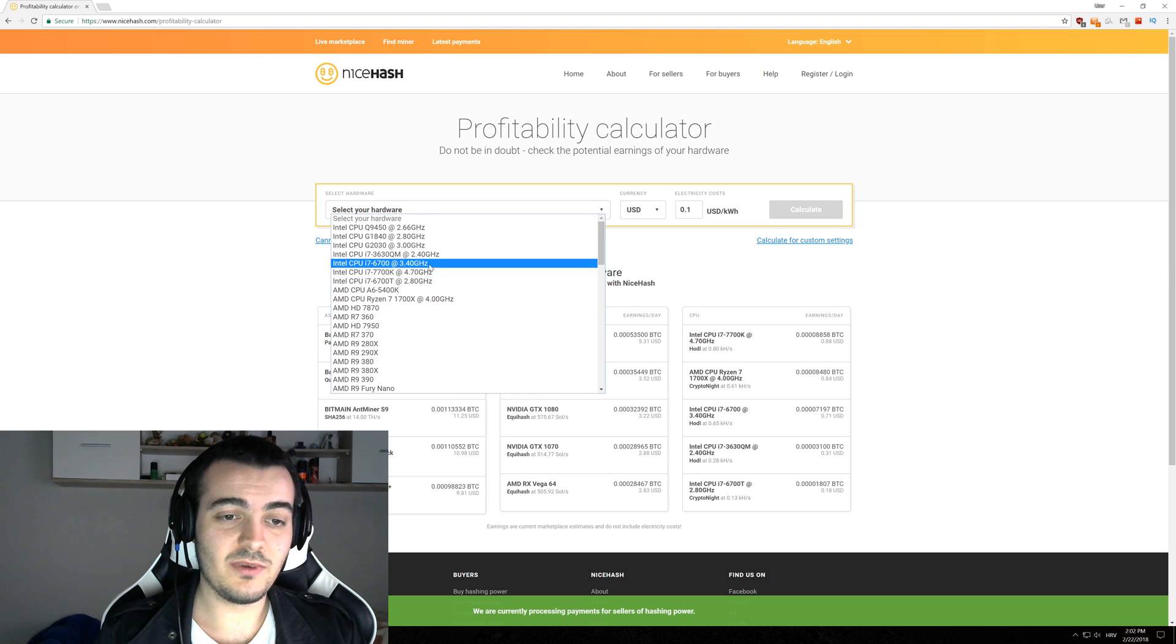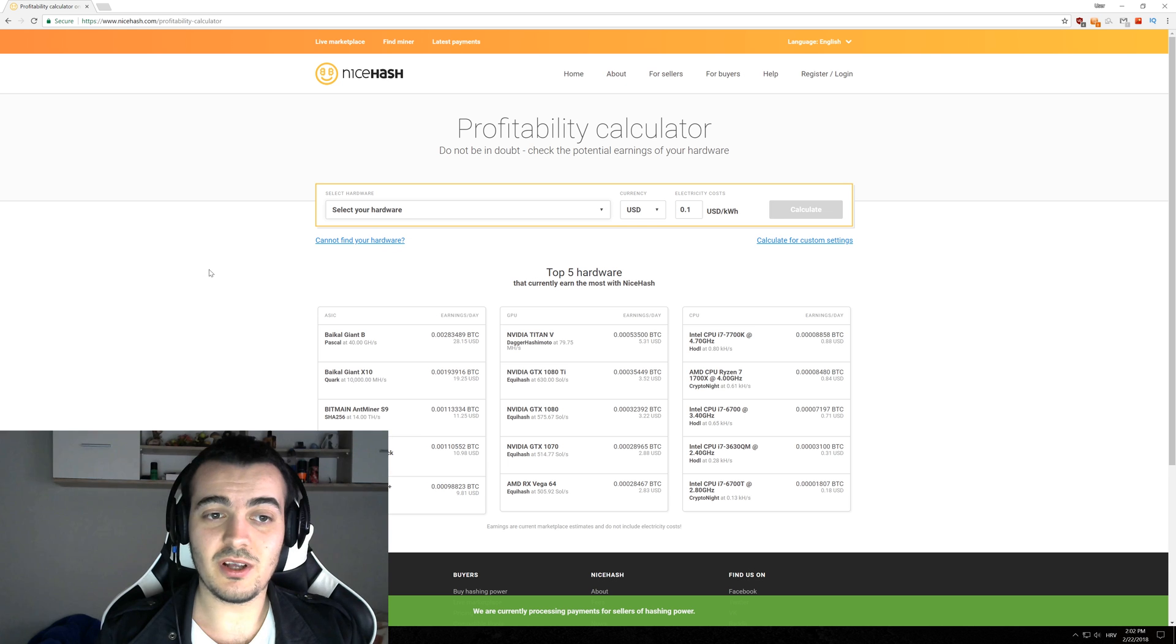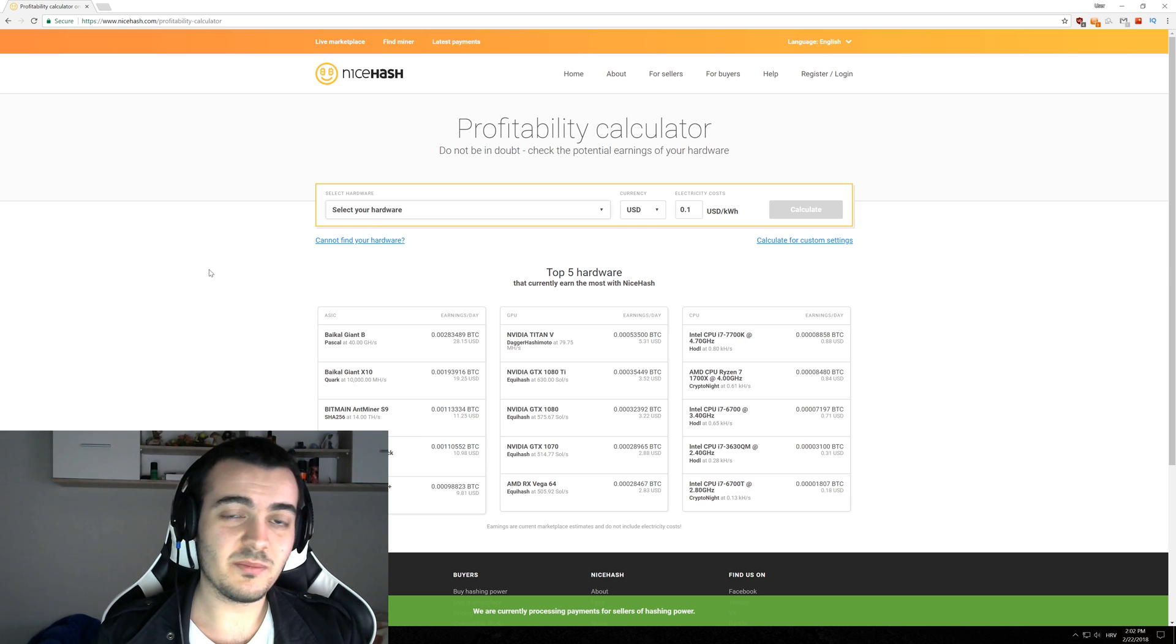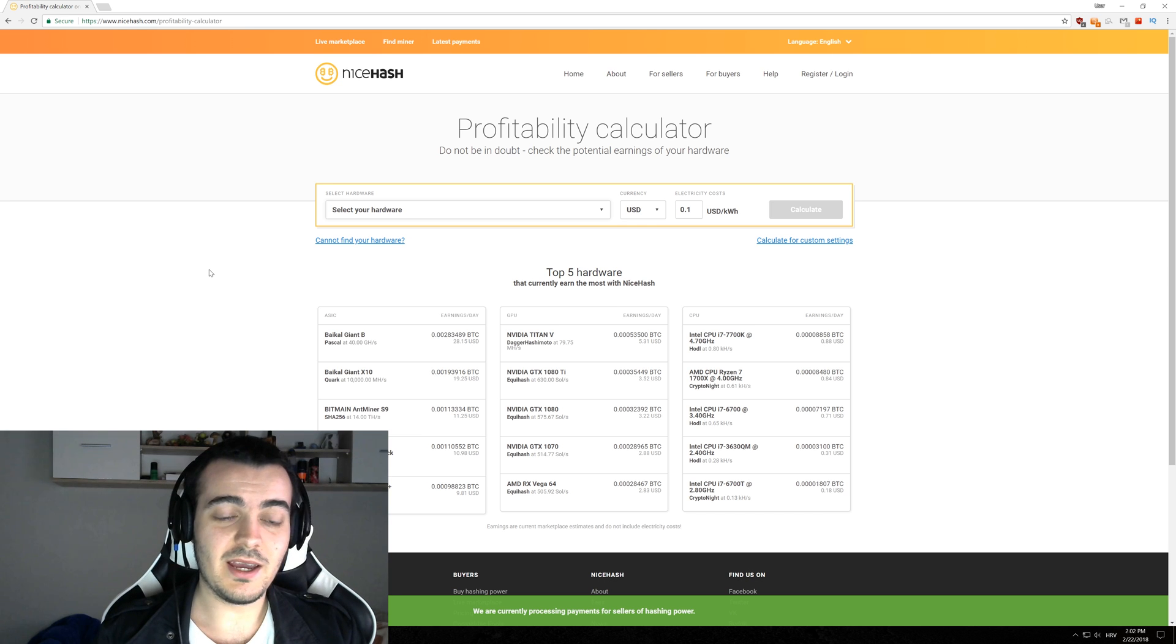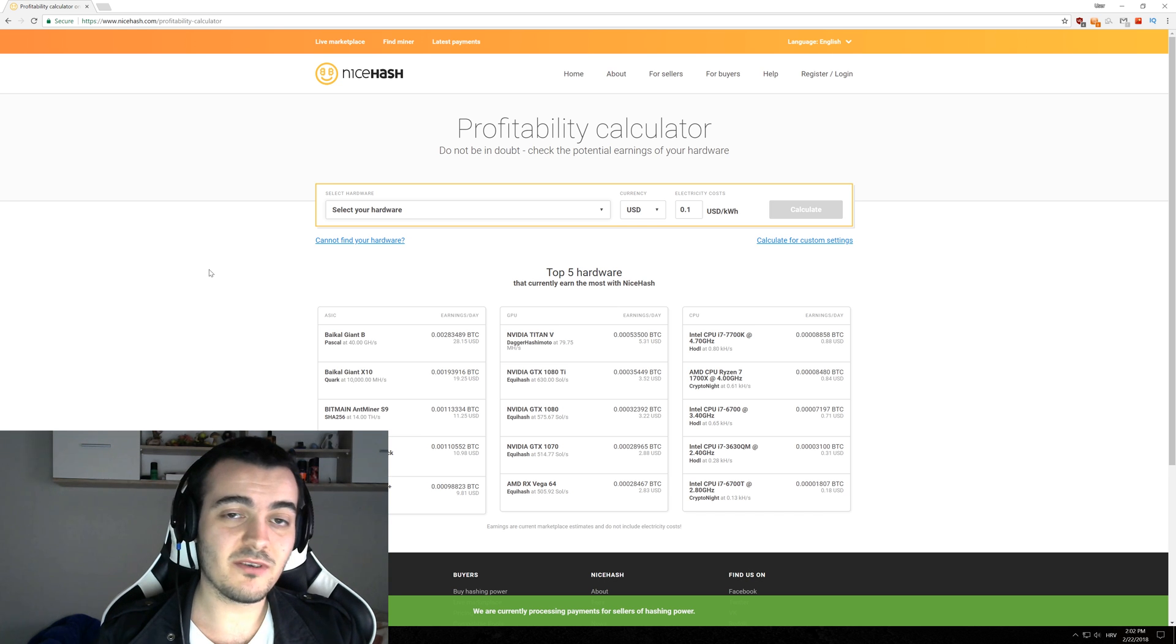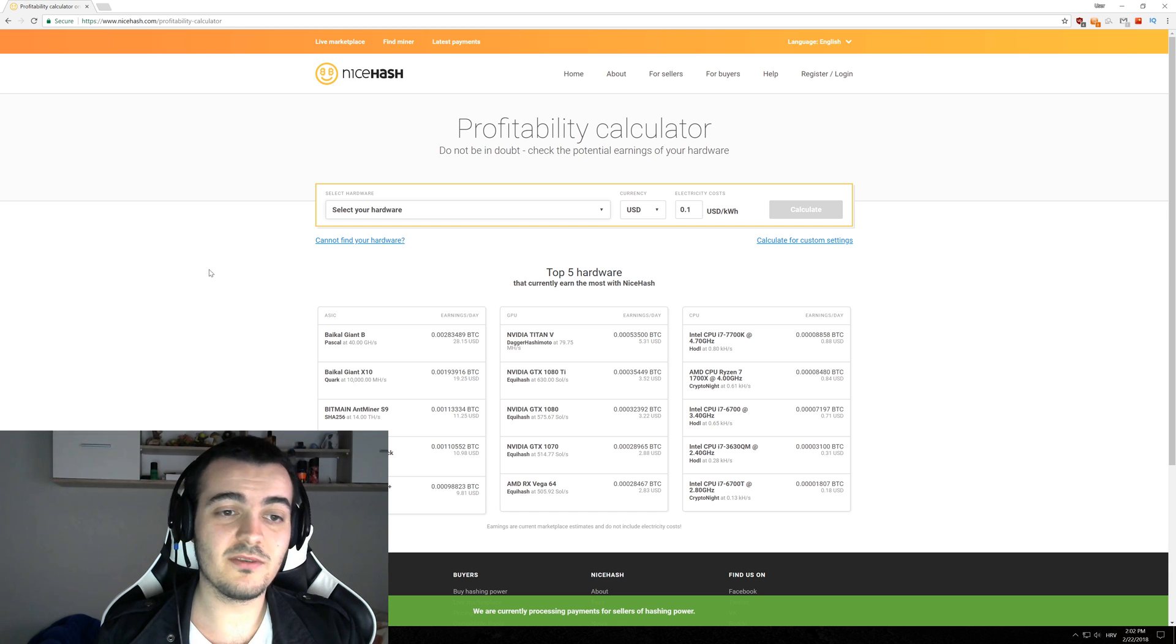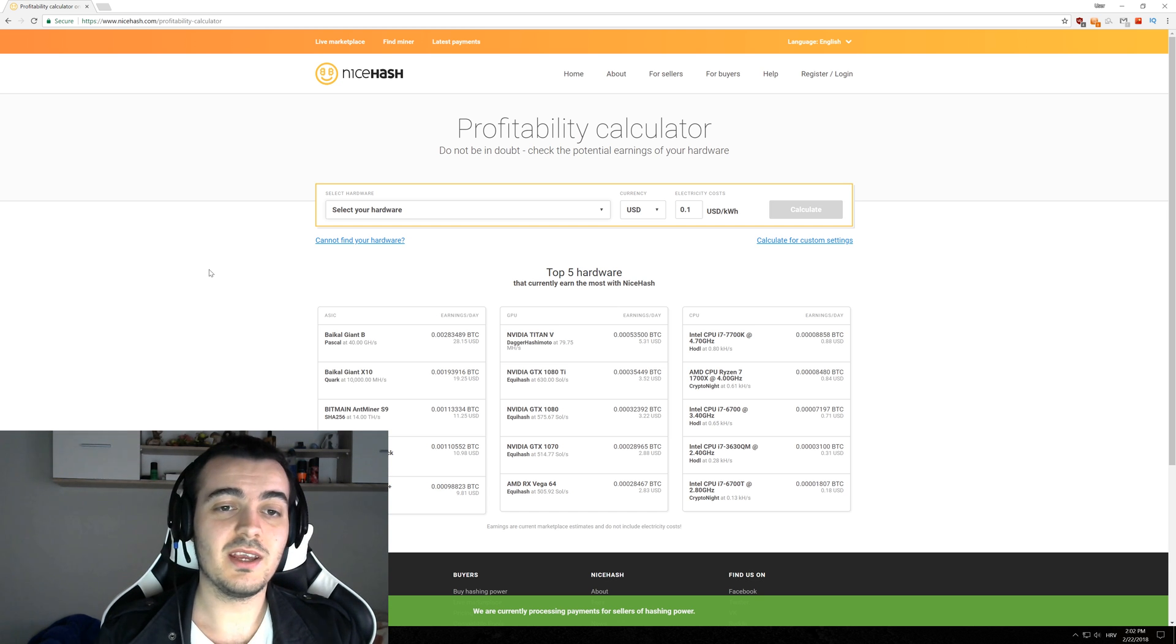So why do we want to change the algorithms that we want to mine? Well basically because there is a lot of market manipulation currently going on and they want you to start mining less profitable coins for them and the moment you start mining them they will cancel their order and you will basically mine for them for free.